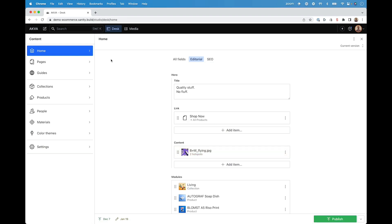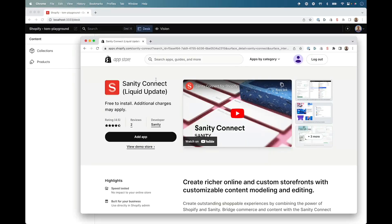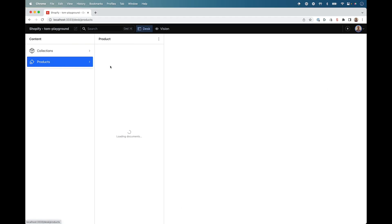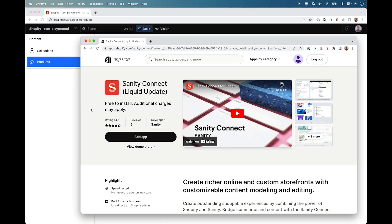The Studio features a revision history so you can see and roll back changes made to your content. Now let's take a look at installing Sanity Connect onto a Shopify store and synchronising content between Shopify and Sanity. Here we have a simple Sanity Studio with products, variants and collections, and as you can see, we have no content in the studio right now.